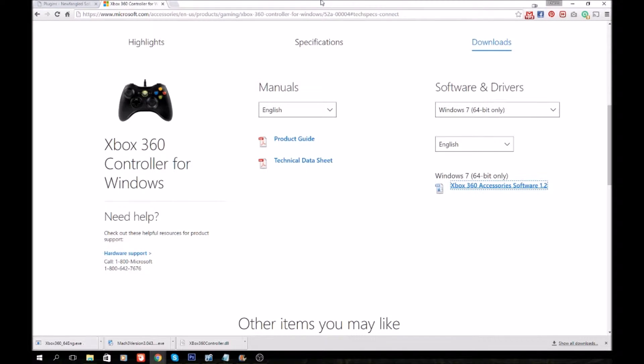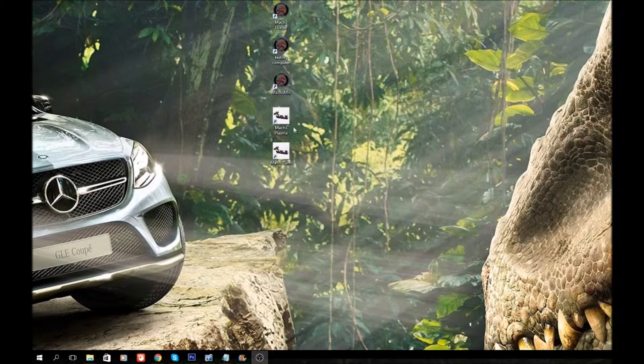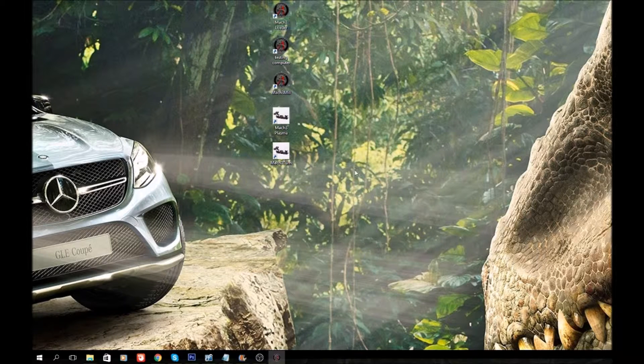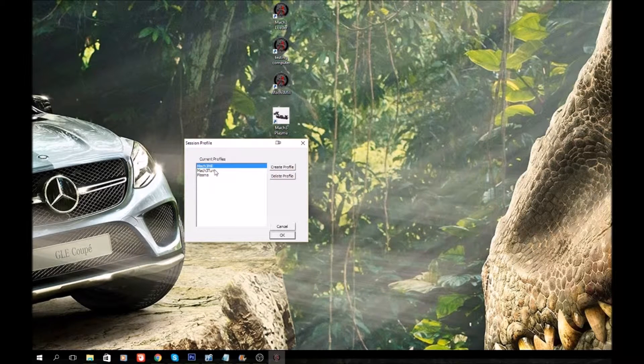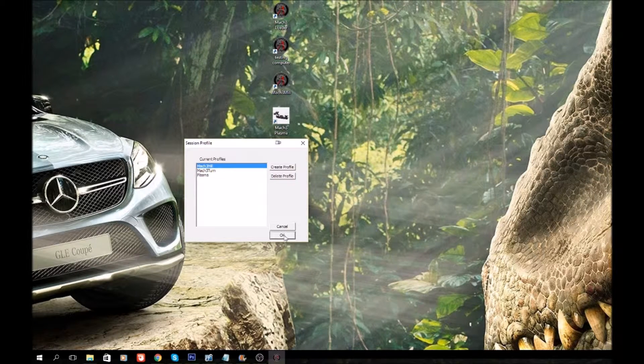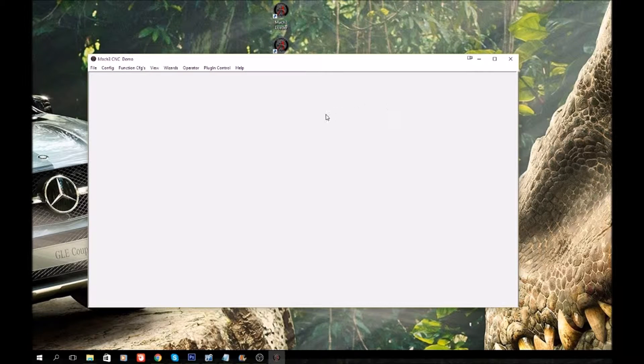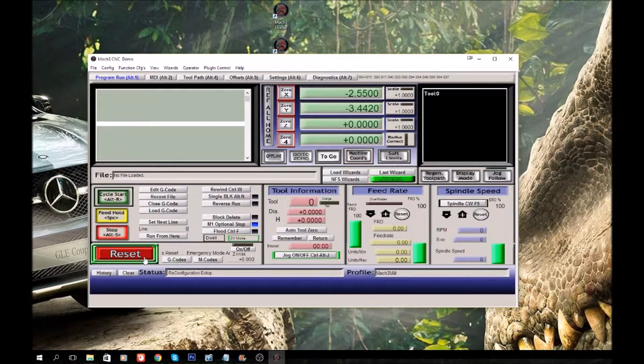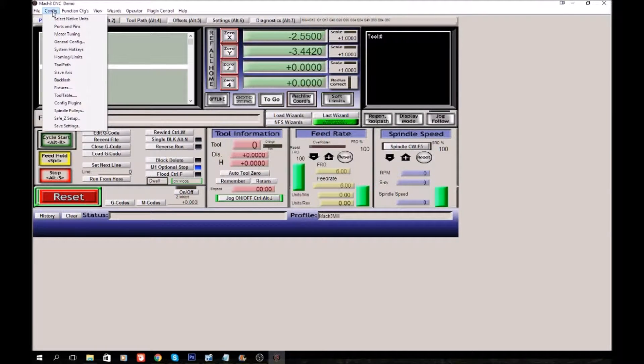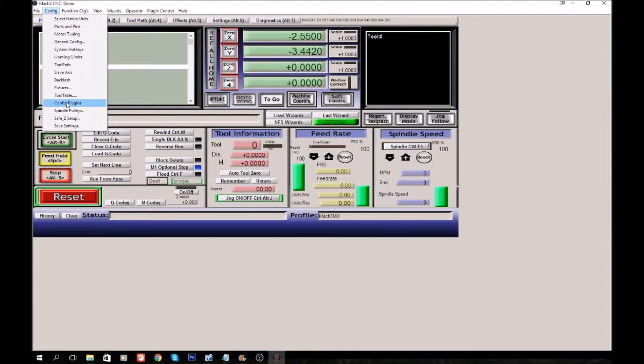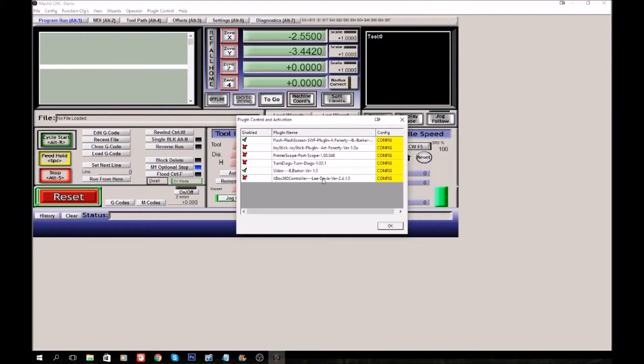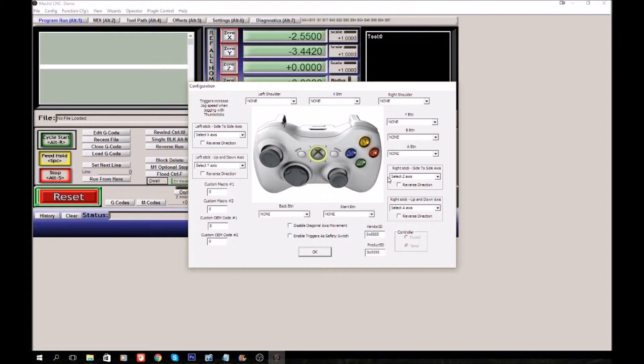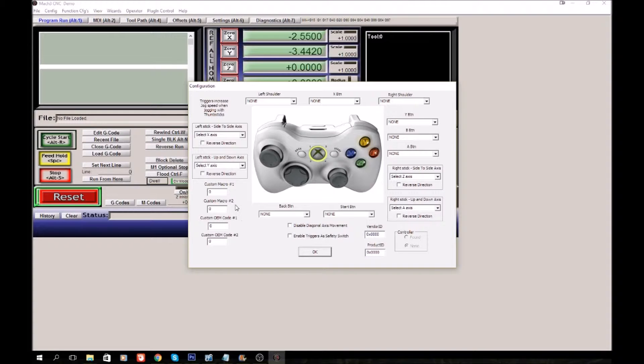Once you do that, we'll go ahead and load up Mach 3. Double-click and we'll pick our profile. Now we're in Mach 3. We want to go over to Configure, Config Plugins, and we'll see that our Xbox Controller showed up right there. We'll click the red X to turn it green. Then to access the options on this one, in the same screen, the Config Plugin, go over here and click on Config. Now it's showing up and these are all the different options. It still has a lot of options, but the Shilling one has a lot more than this.